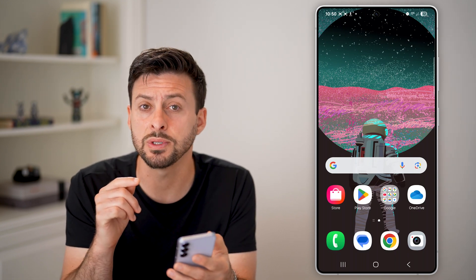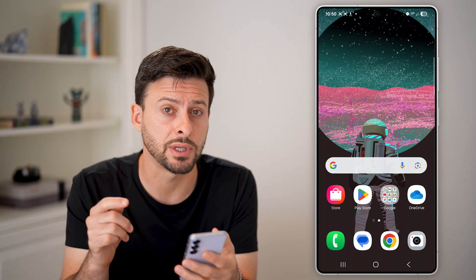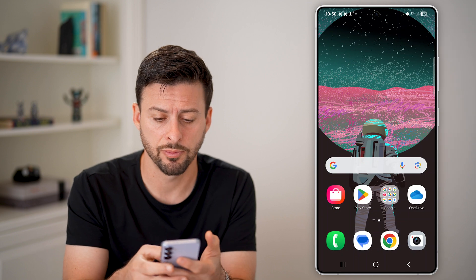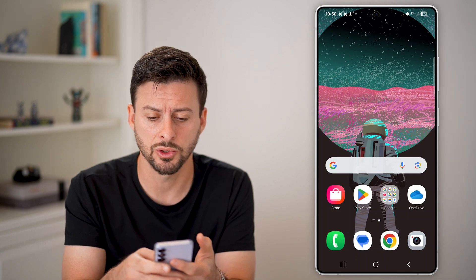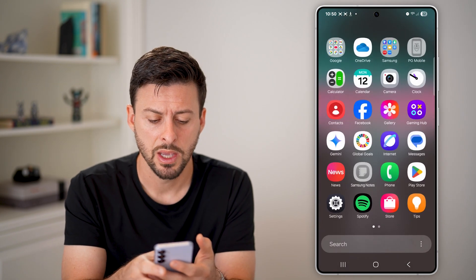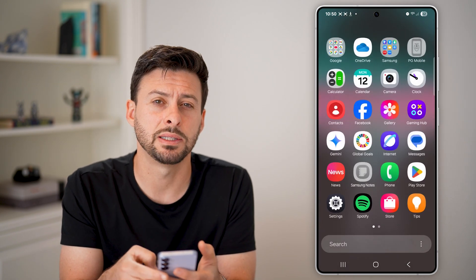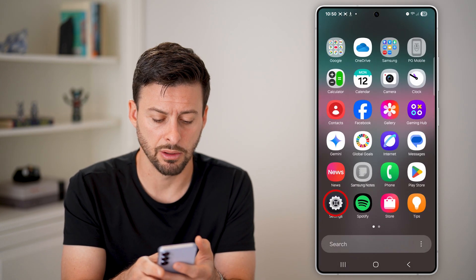Now, the first thing we'll do is navigate to your settings. So from here, just swipe up and tap on the settings or gear icon.